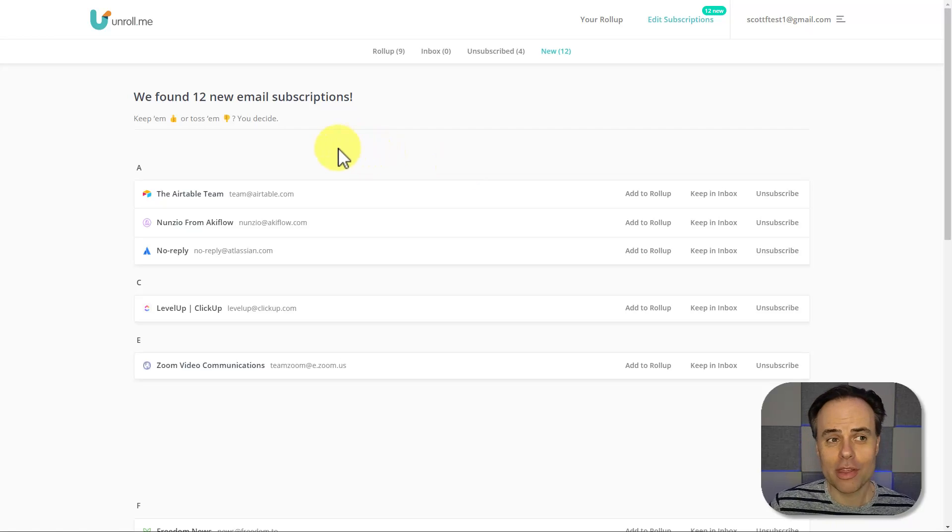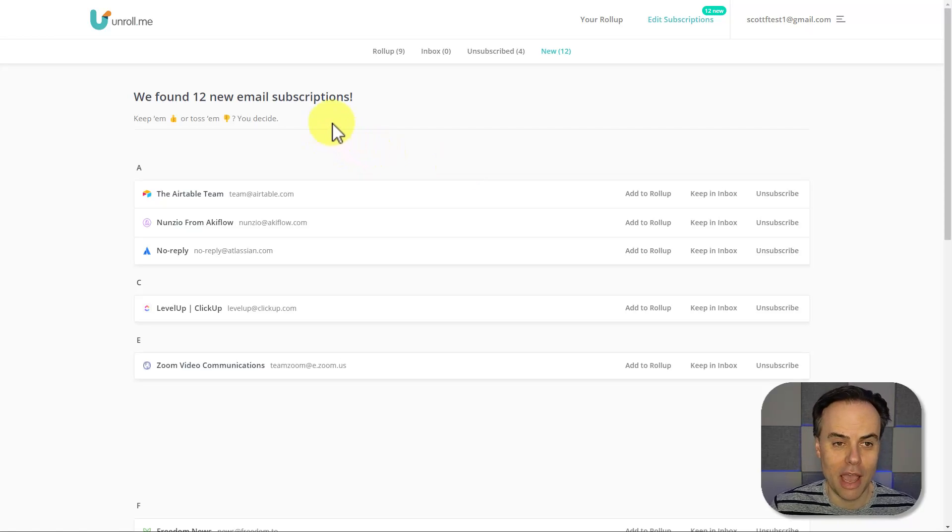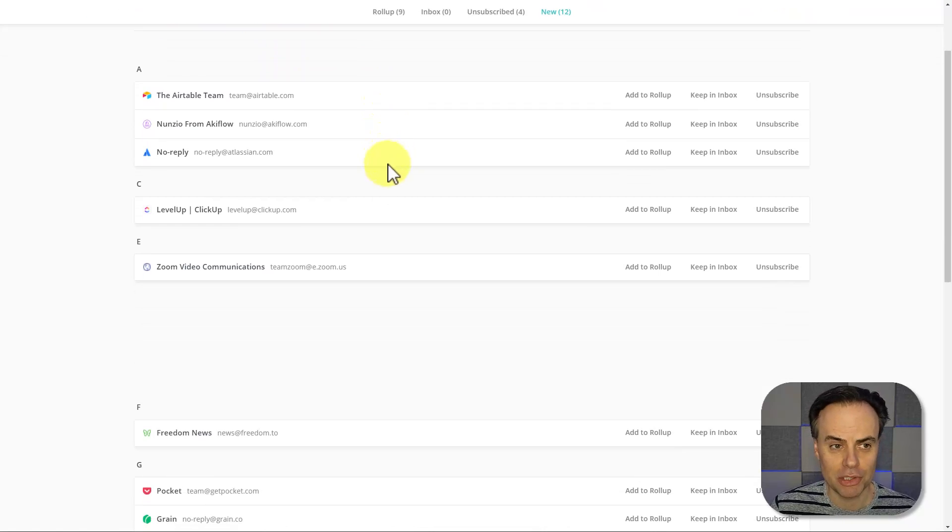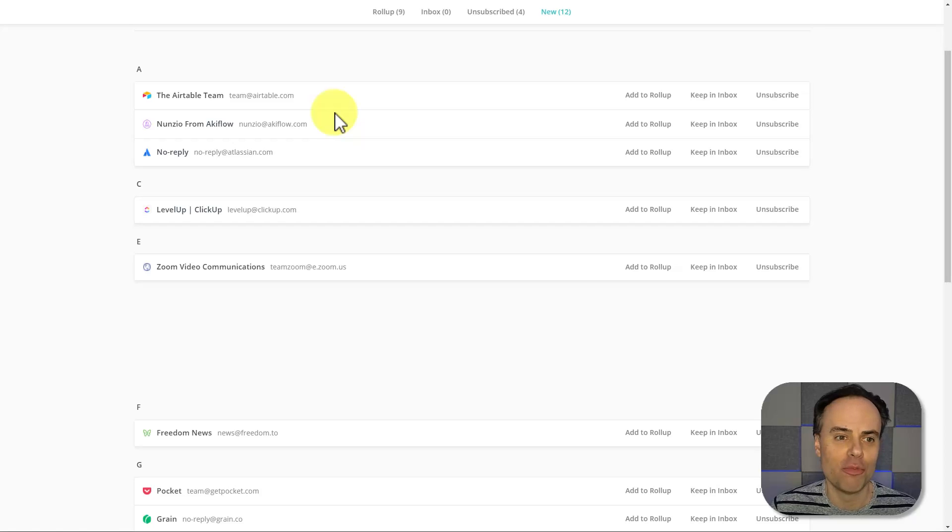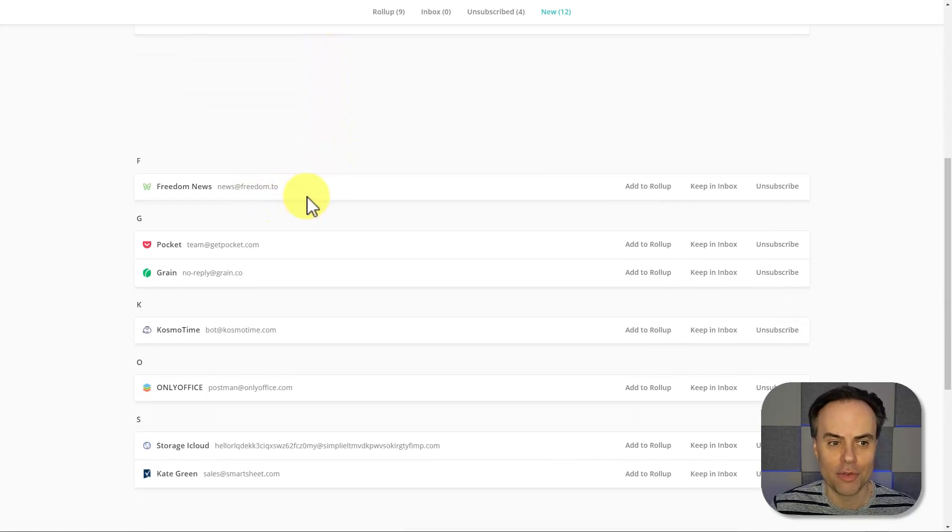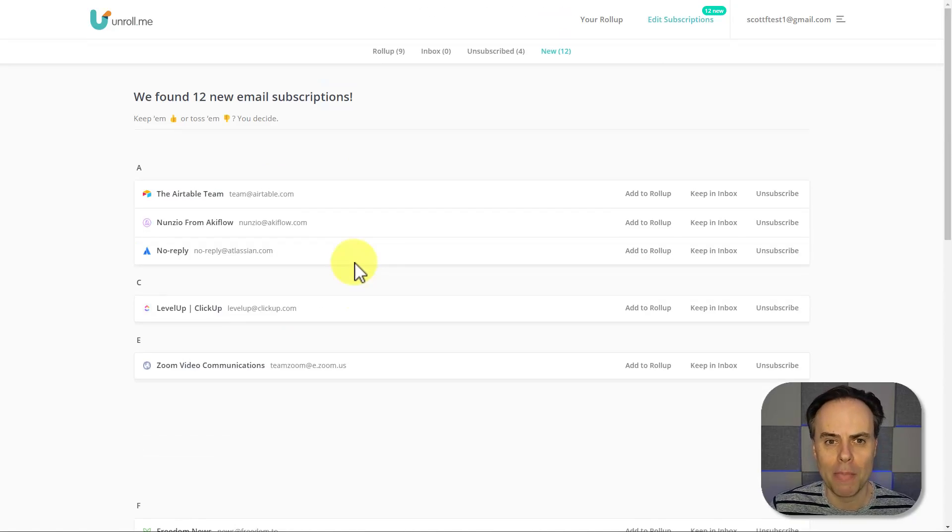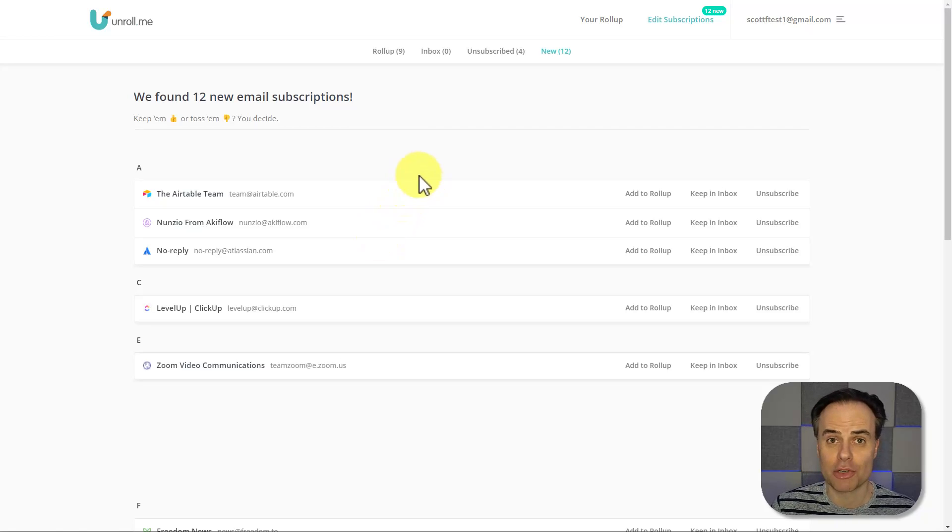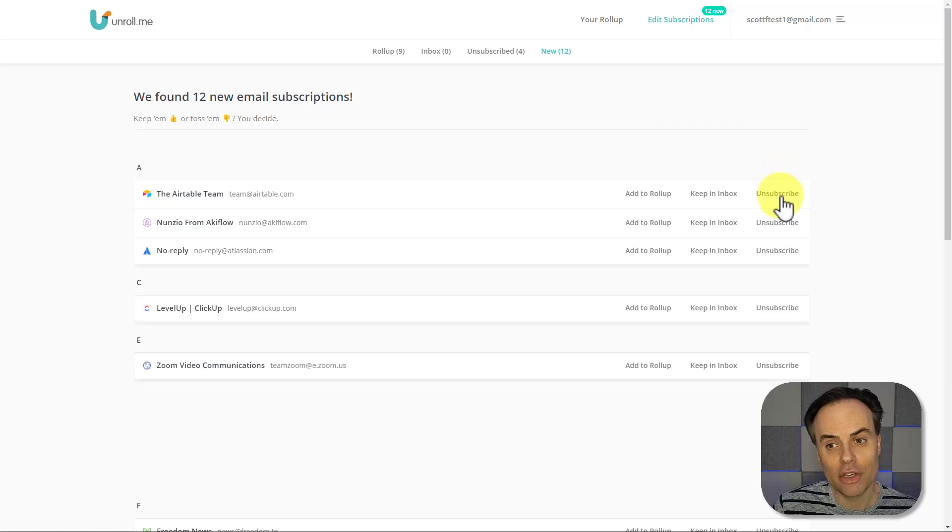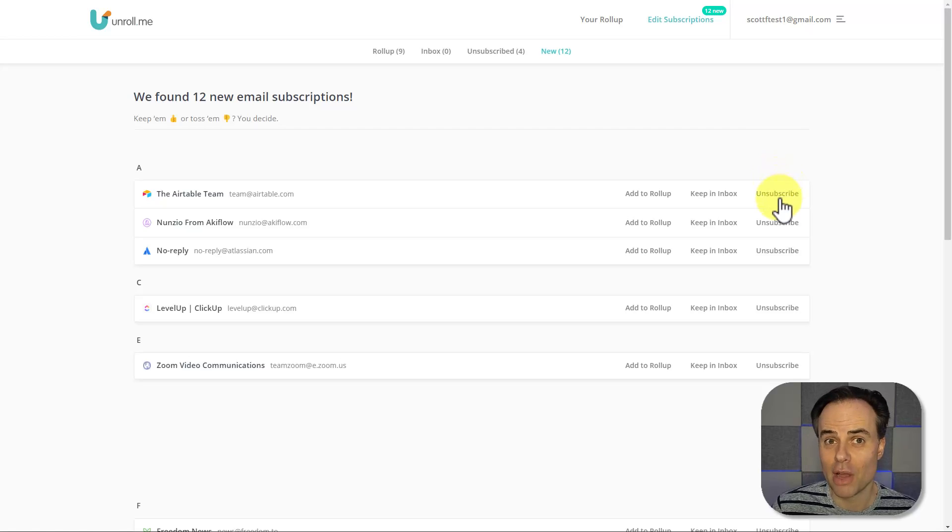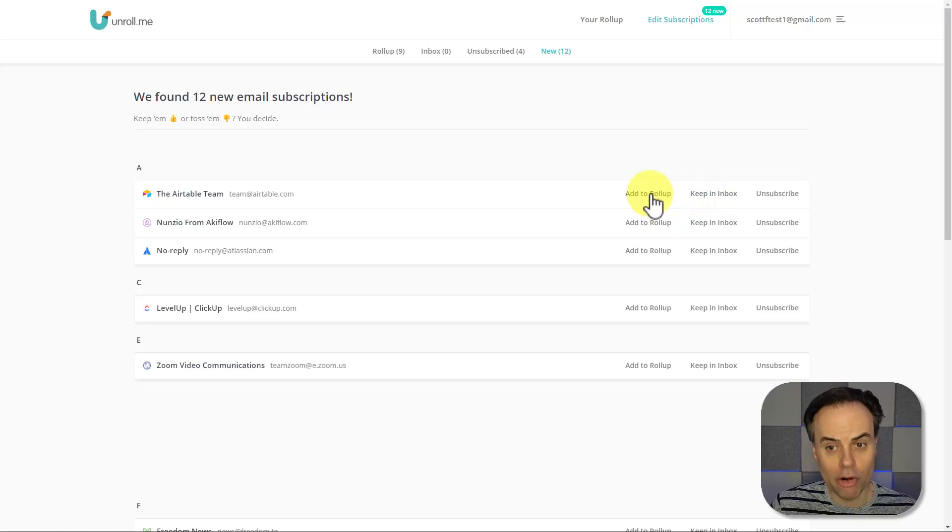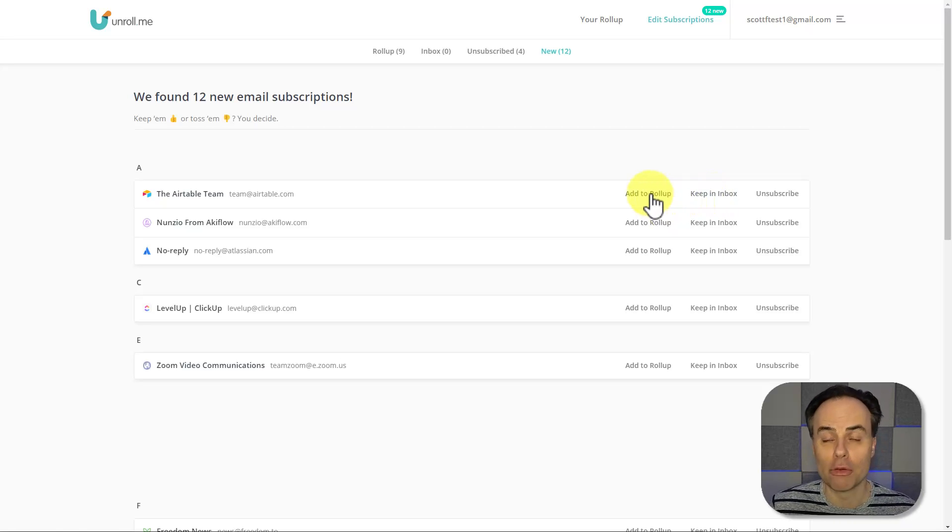Here within my Unroll.me account, it's showing that it has found 12 new email subscriptions, and it's listed it in alphabetical order, which is very easy for me to go through one by one and see if I still want to subscribe to these services. From this same screen, I can immediately go over to the right and decide if I want to unsubscribe, if I want to keep it in my inbox, or if I want to add it to my rollup.